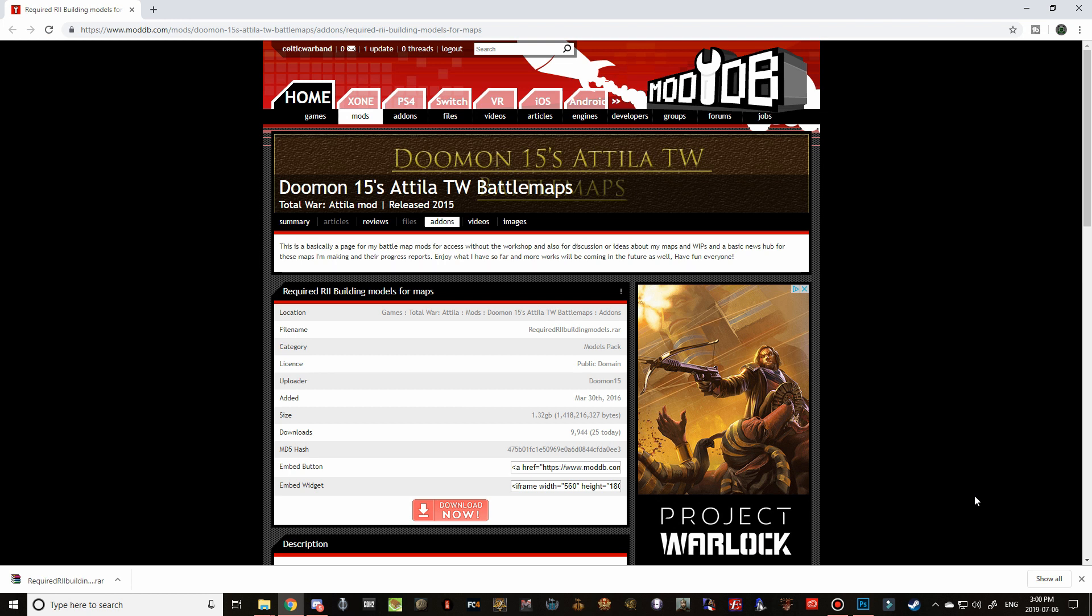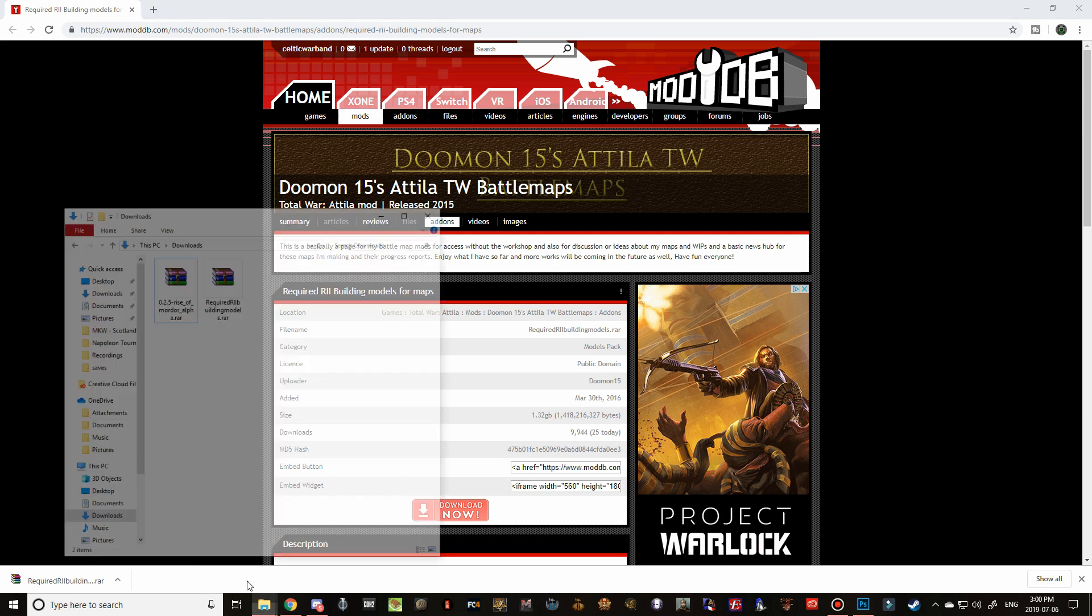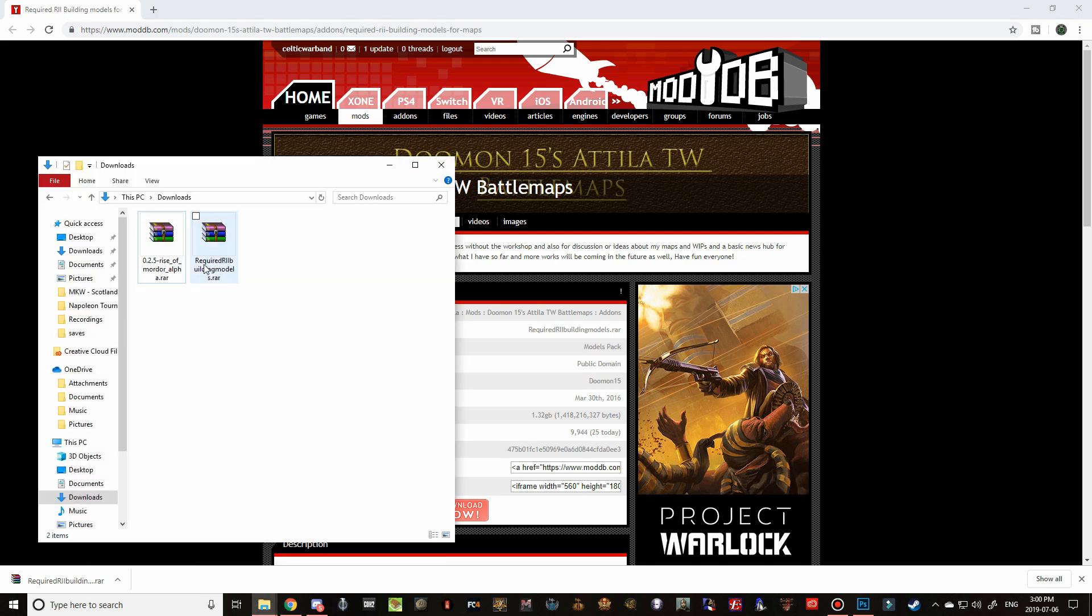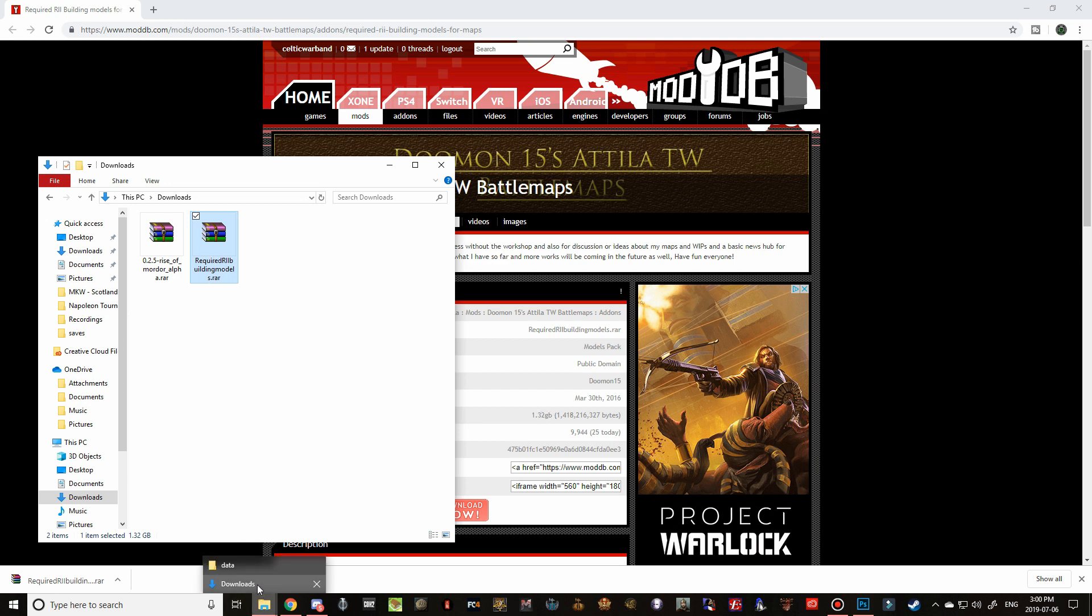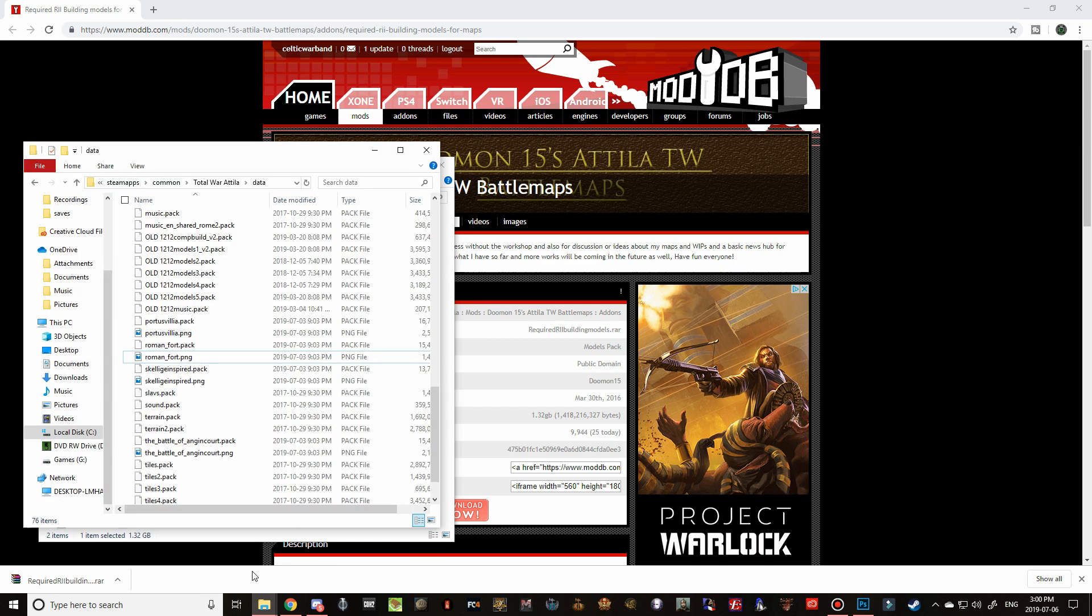All right, guys. So finally, the required RRI Buildings Models pack has finished. So let's go ahead back into our Downloads folder. There it is. You can see that it's 1.32 gigabytes and we have 1.32 gigabytes projected size. So perfect once again. Let's navigate over to our Data folder as well.